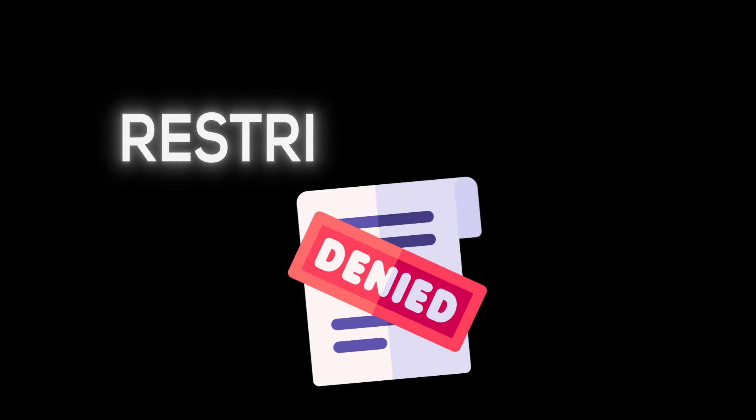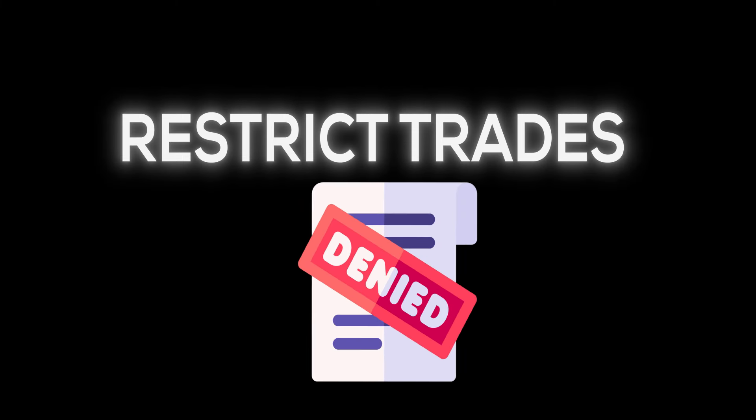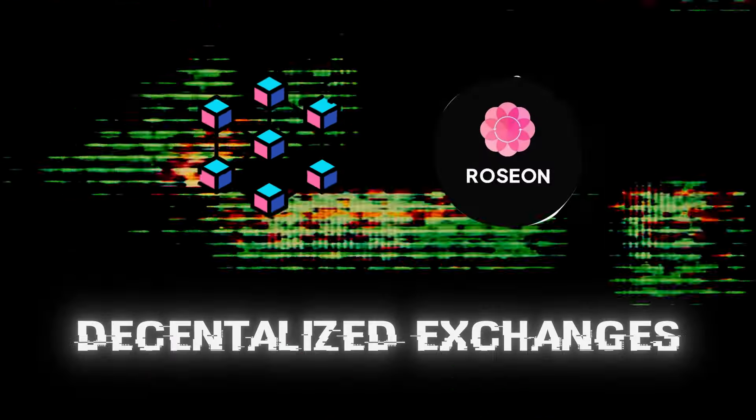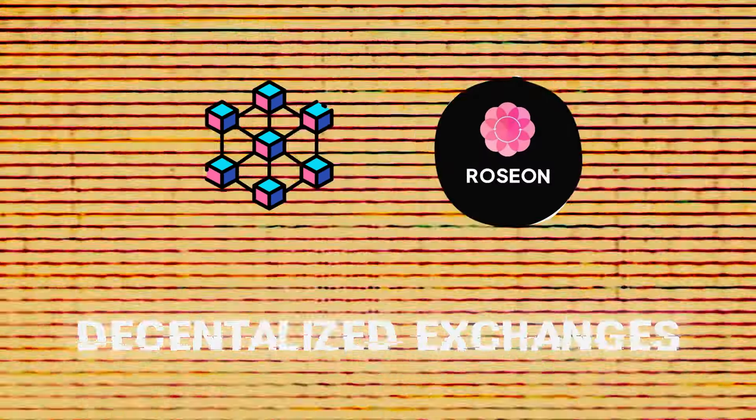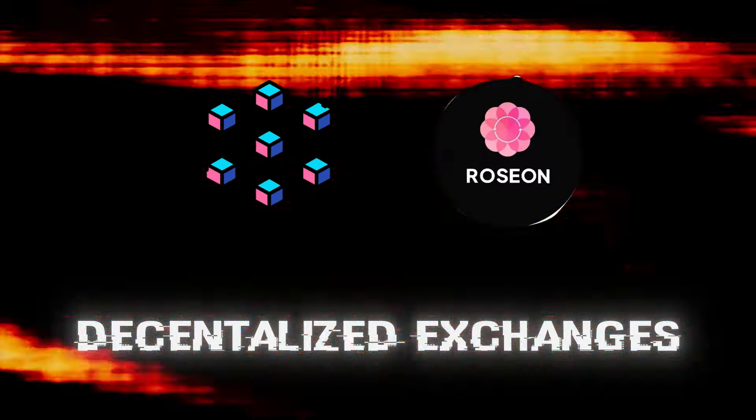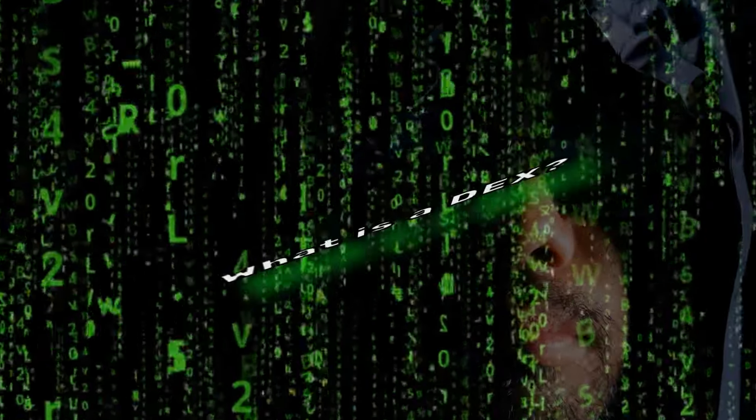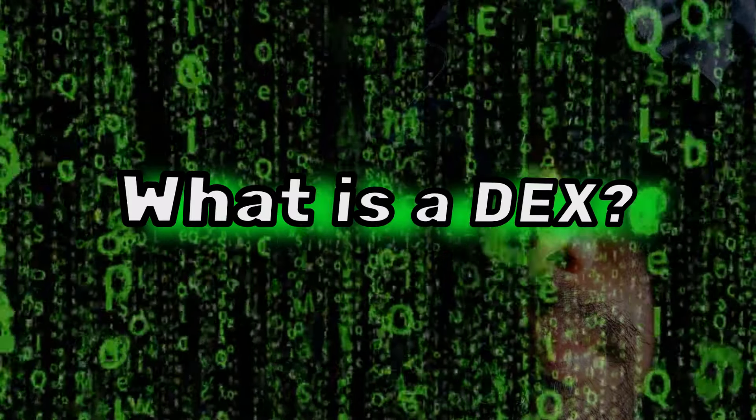They can freeze your funds, restrict your trades, and can even shut you down without warning. This is where decentralized trading platforms come to help. So let's understand more about DEX.